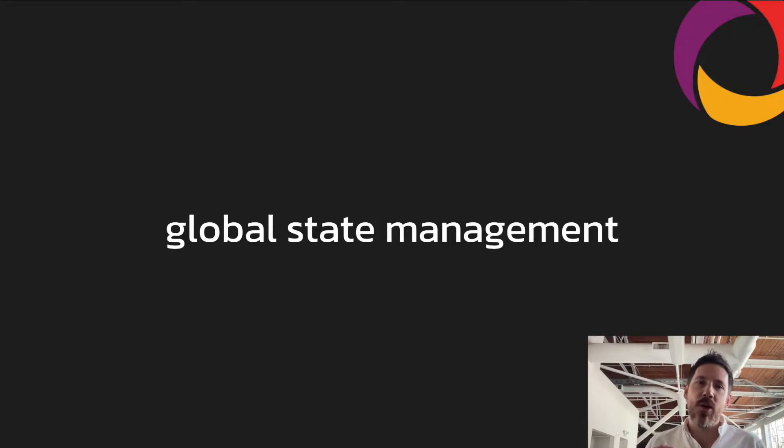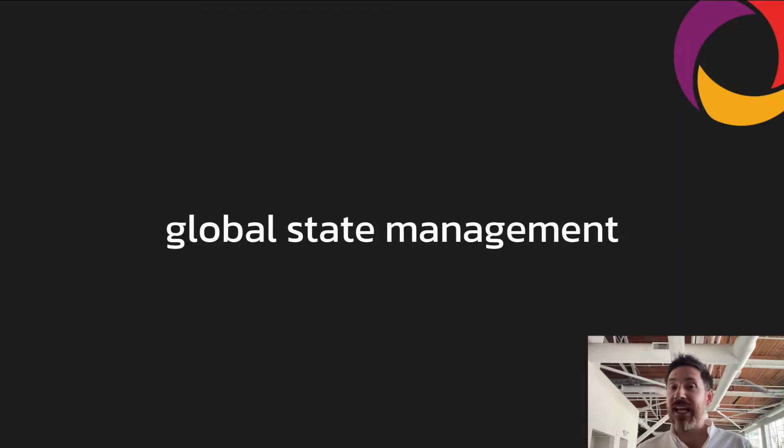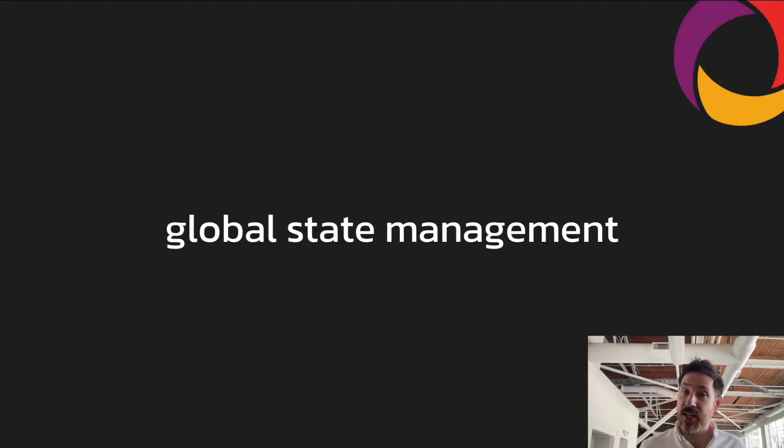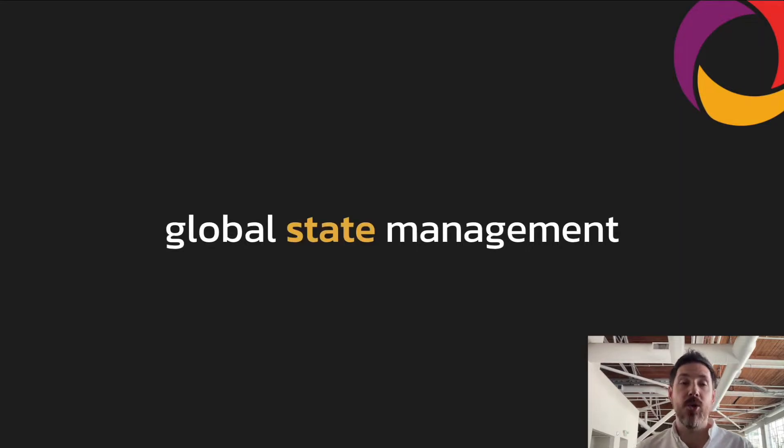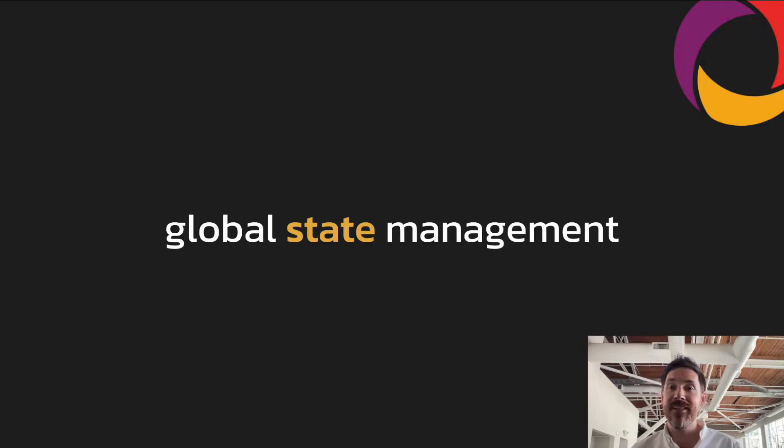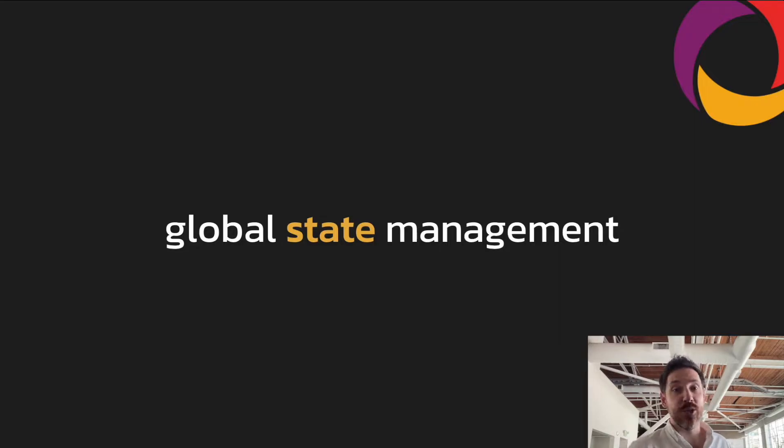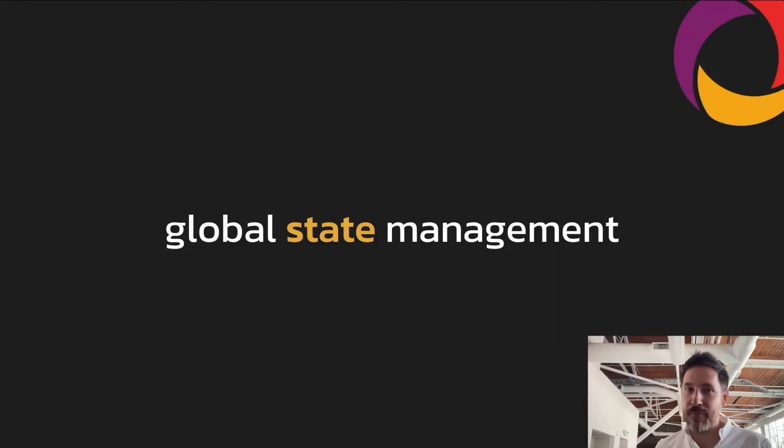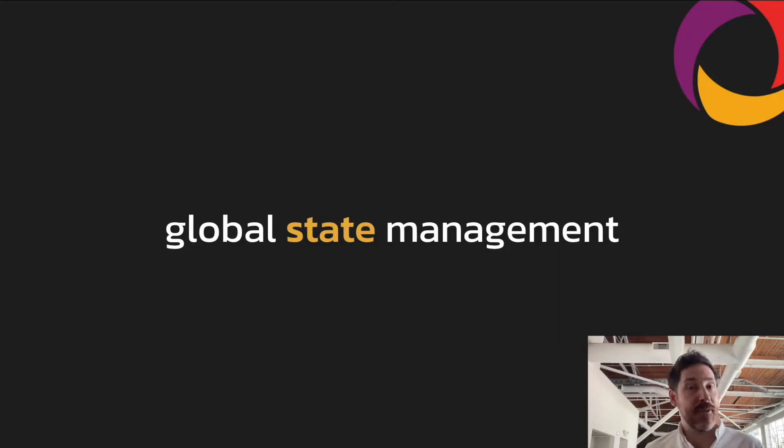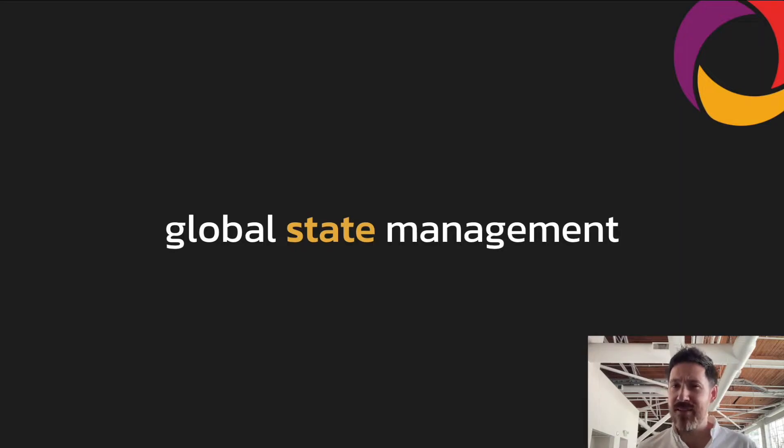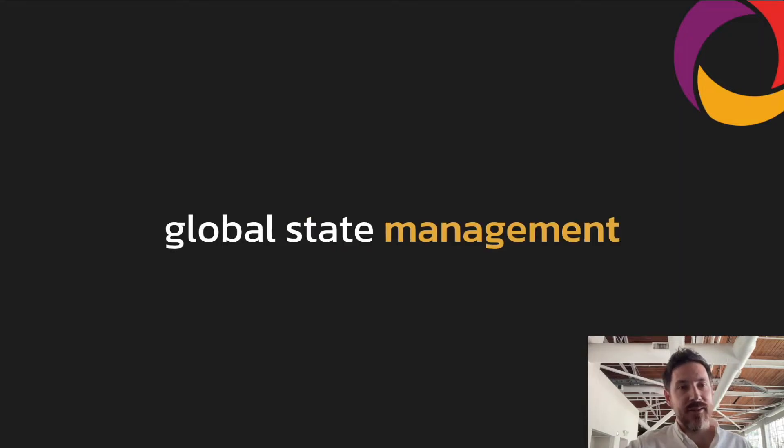So the core need here is global state management. And I think these words here are important. So it's state and not data. Clients and application developers care about the state they're rendering to the user. It doesn't matter if the data in Postgres is correct, if the representation of it is anomalous. It's the user-facing state that matters.